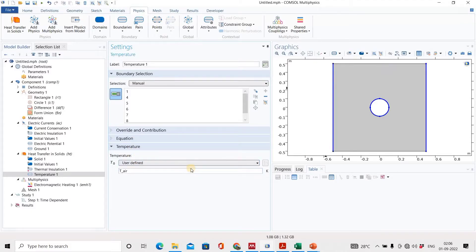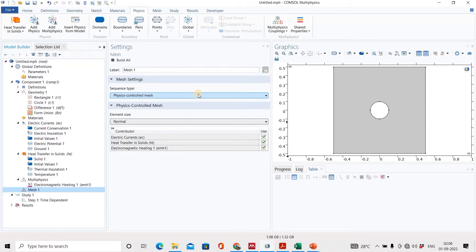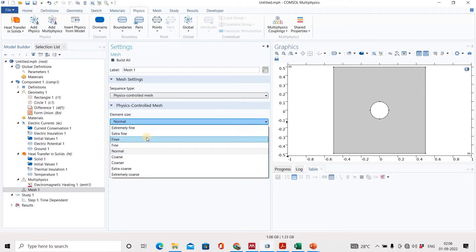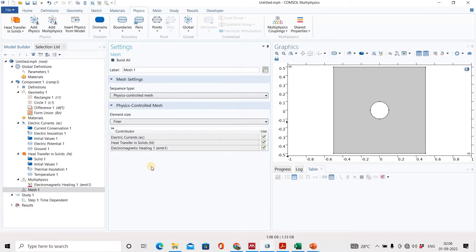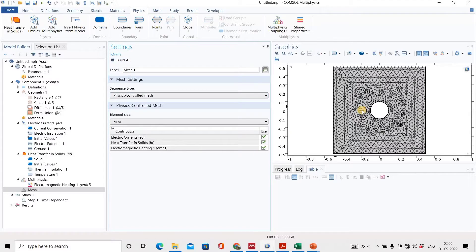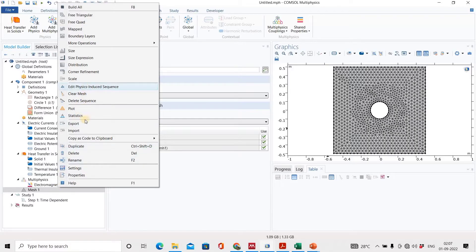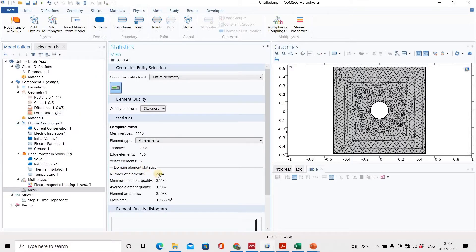After setting the boundary conditions, go to mesh. Based on physics-controlled mesh, we can also choose user-controlled mesh, but for this example I will select physics-controlled mesh and go for fine. Click build all and it automatically generates the mesh based on the physics. We can see the mesh statistics: around 2084 triangles and 136 edge elements are present.